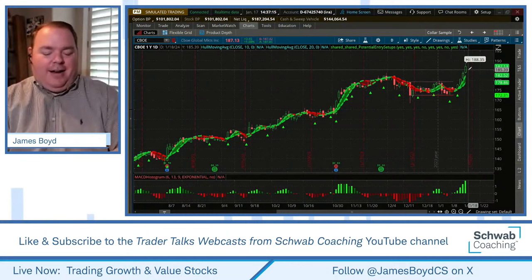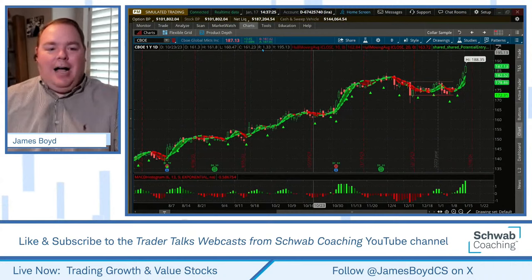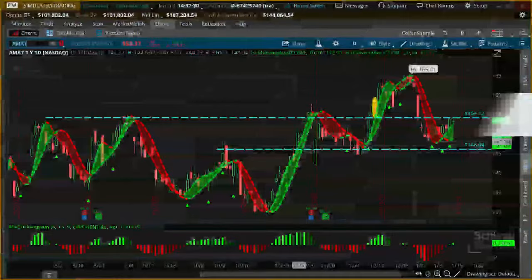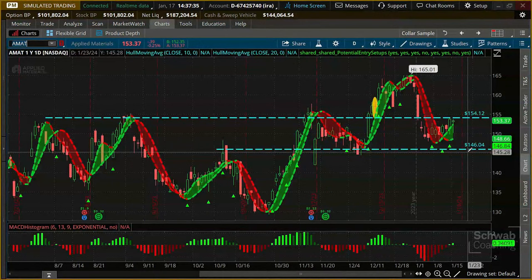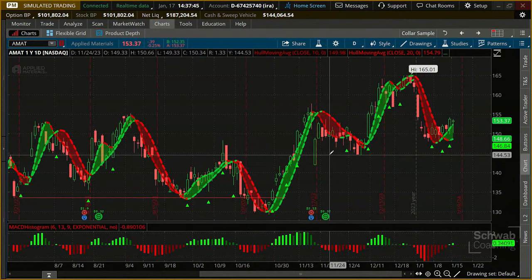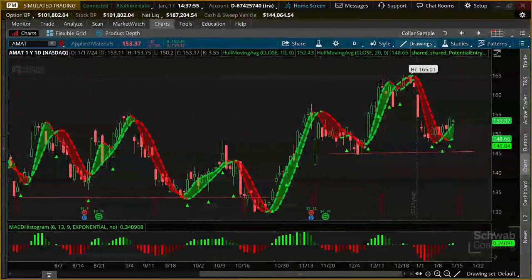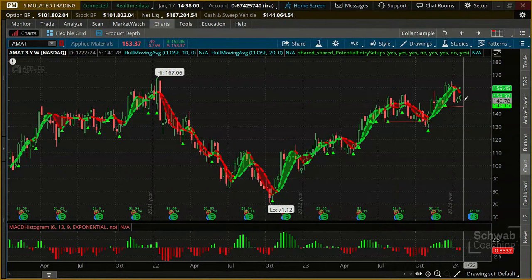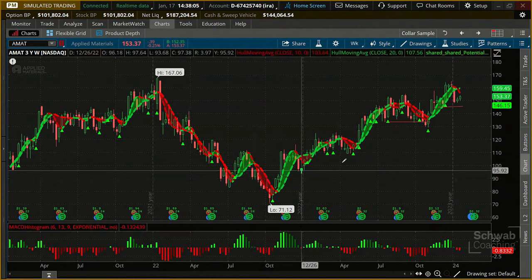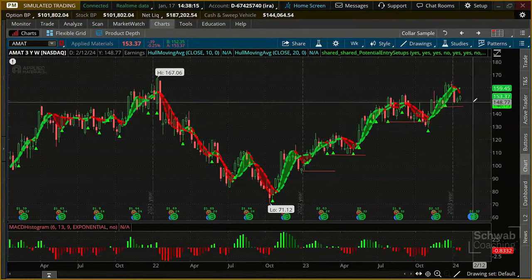Now let me show you one that would be more of a value candidate — AMAT. If you look at AMAT, it's gone up, down, up, down. But on a three-year weekly chart, the overall trend has been going up. You see a prior high, it fell down, then started going up over time, creating higher support levels. That's a welcome sight for a value investor. The PE is 18, price to sales is 4.82 — looking fine.